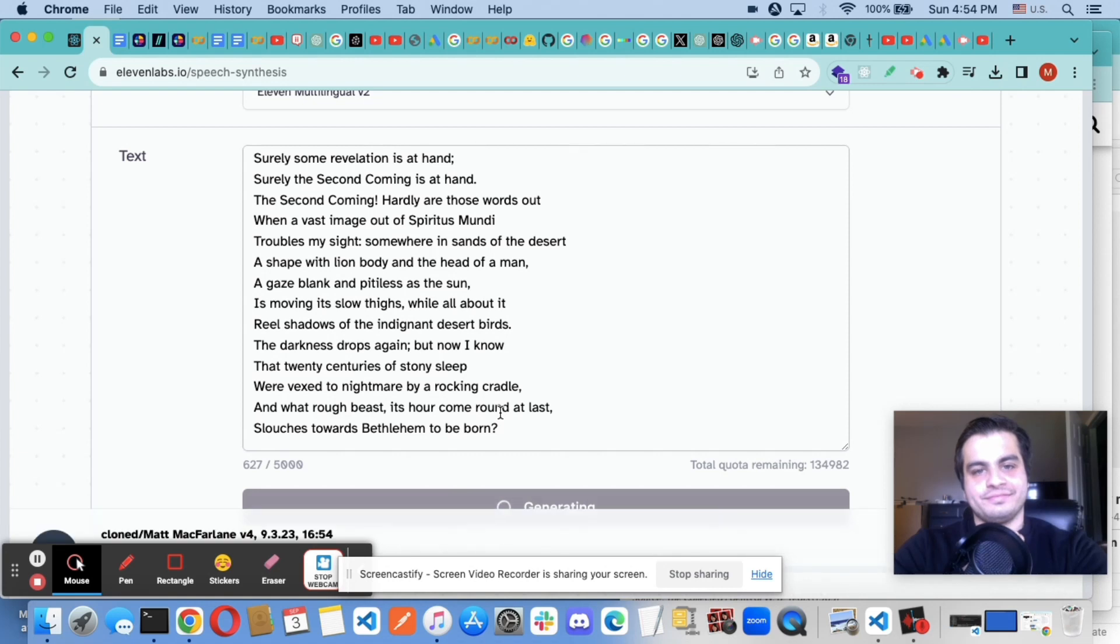Surely some revelation is at hand. Surely the second coming is at hand. The second coming. Hardly are those words out. When a vast image out of spiritus mundi troubles my sight.